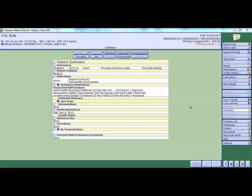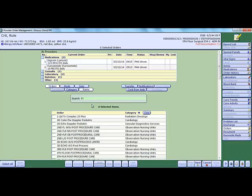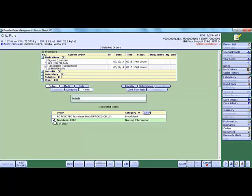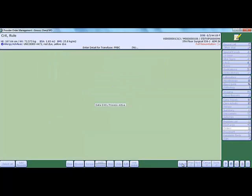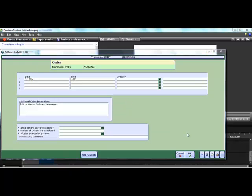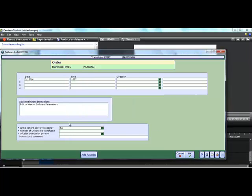When the physician enters the transfuse PRBC nursing order and completes the required information, including no to the question of is the patient actively bleeding,